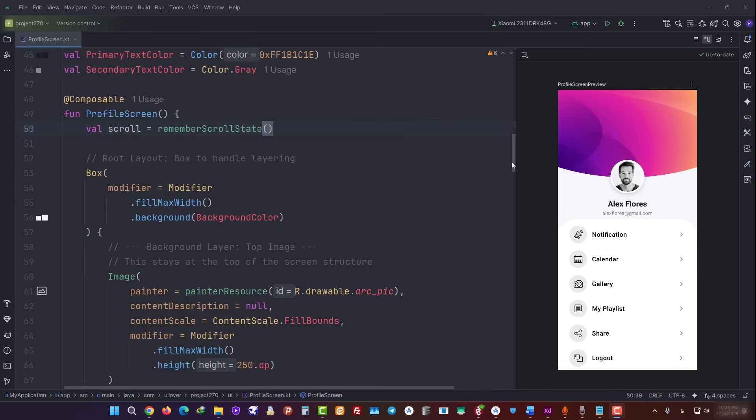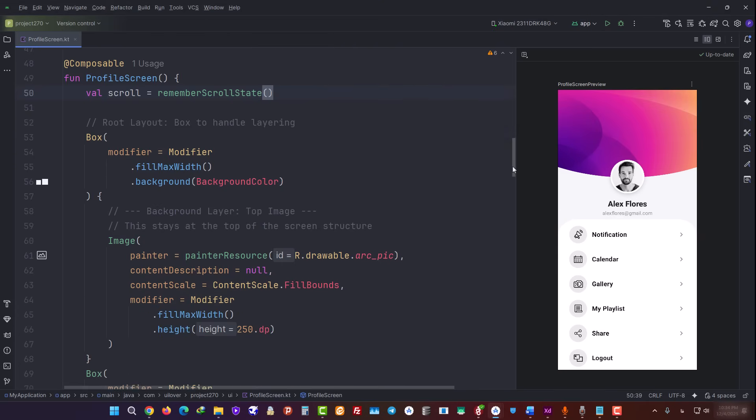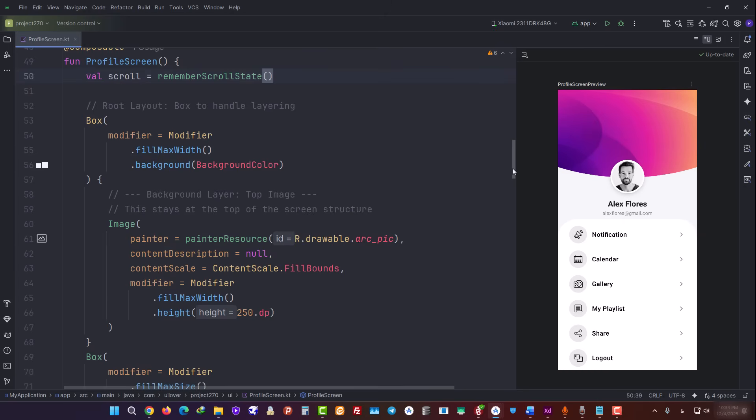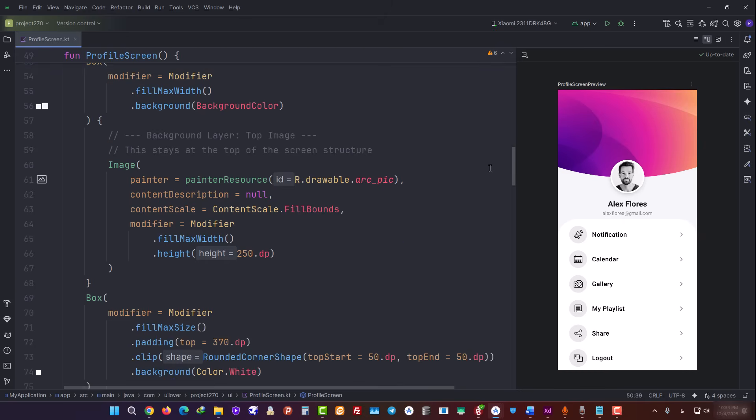Now we get to the fun part, which is the layout. To achieve that specific design, Gemini used a strategy of stacking box composables on top of each other. On the first layer, we have a box that contains the header image. That one sits underneath everything else. The second layer, this is important, is another box, which is that white sheet at the bottom.